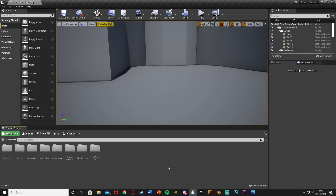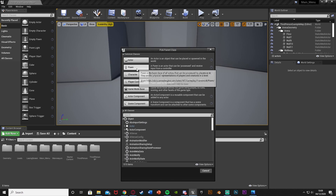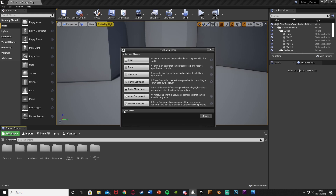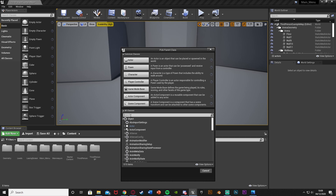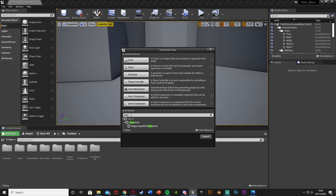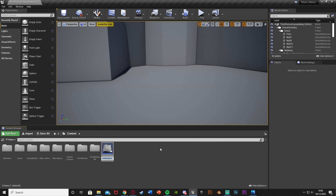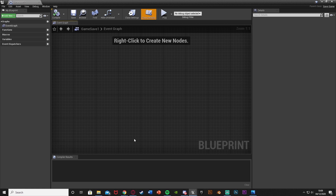The first thing we need to do is create our save game object. To do that, right-click, go to Blueprint Class, then under All Classes open the dropdown and search for Save Game. Select the Save Game object. I'm going to name this one Game Save One — you can name it whatever you like, just make sure it is not just 'Game Save' by itself, as that will confuse you later on.